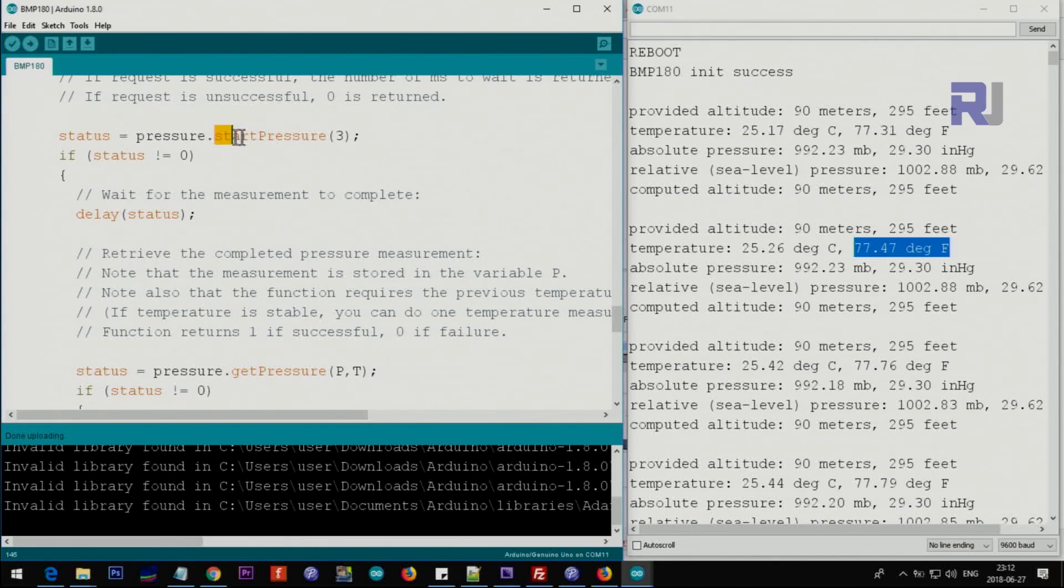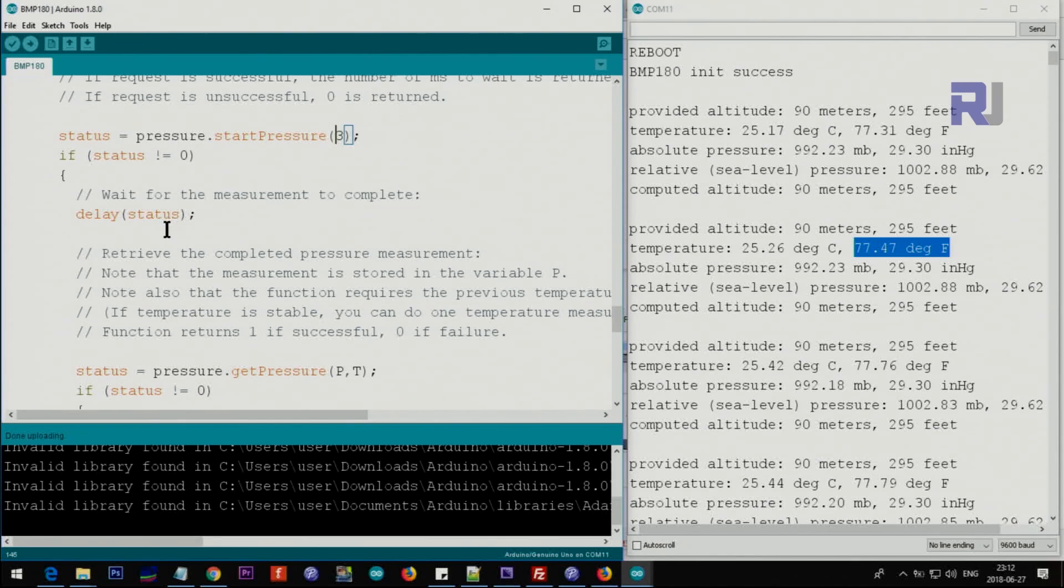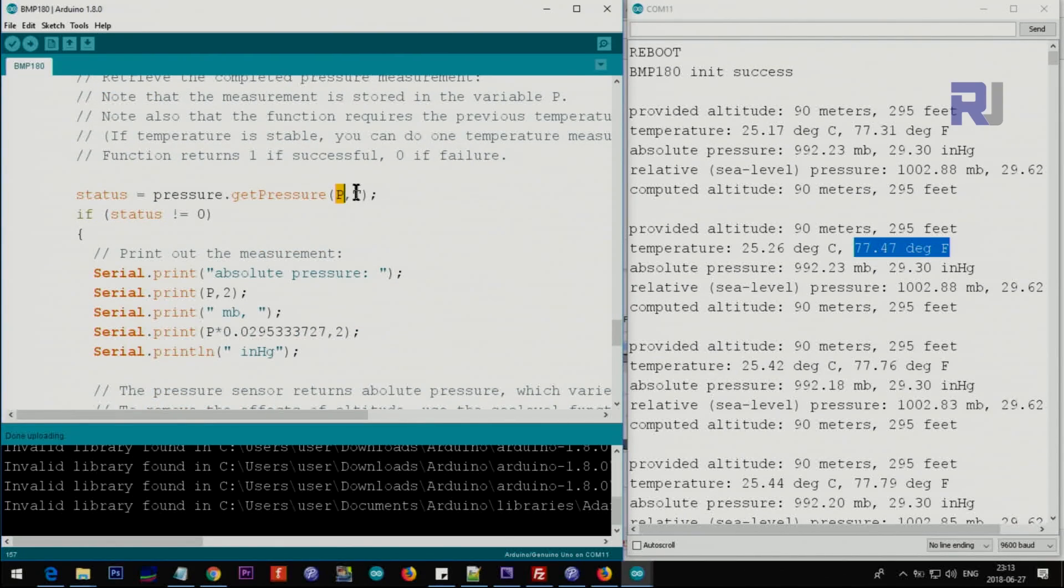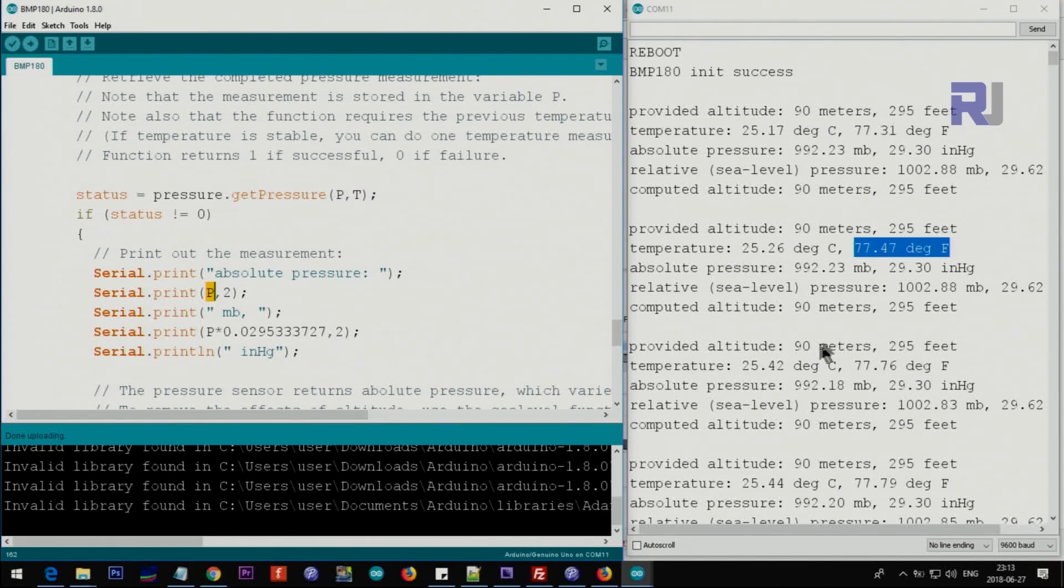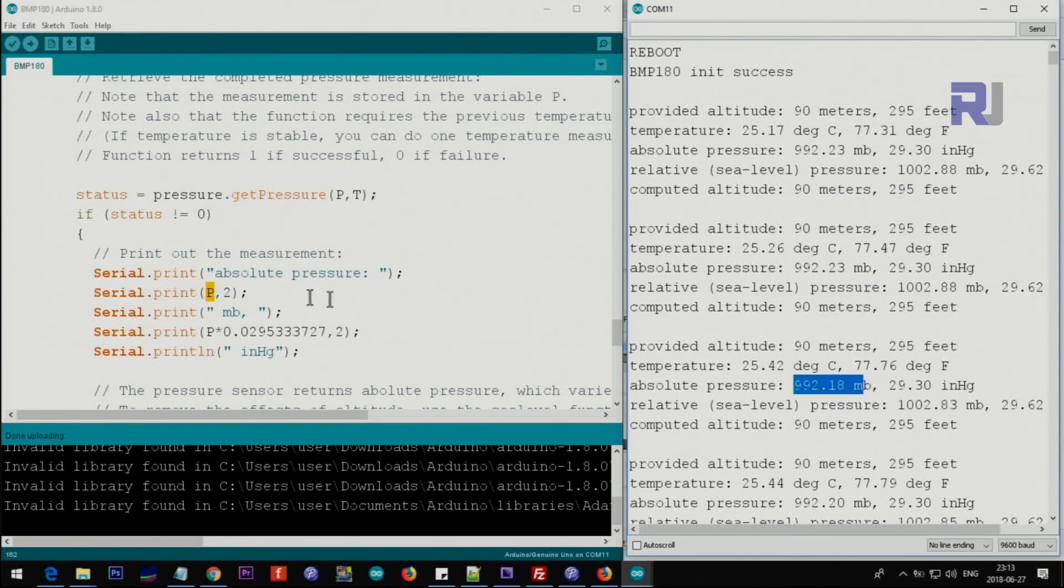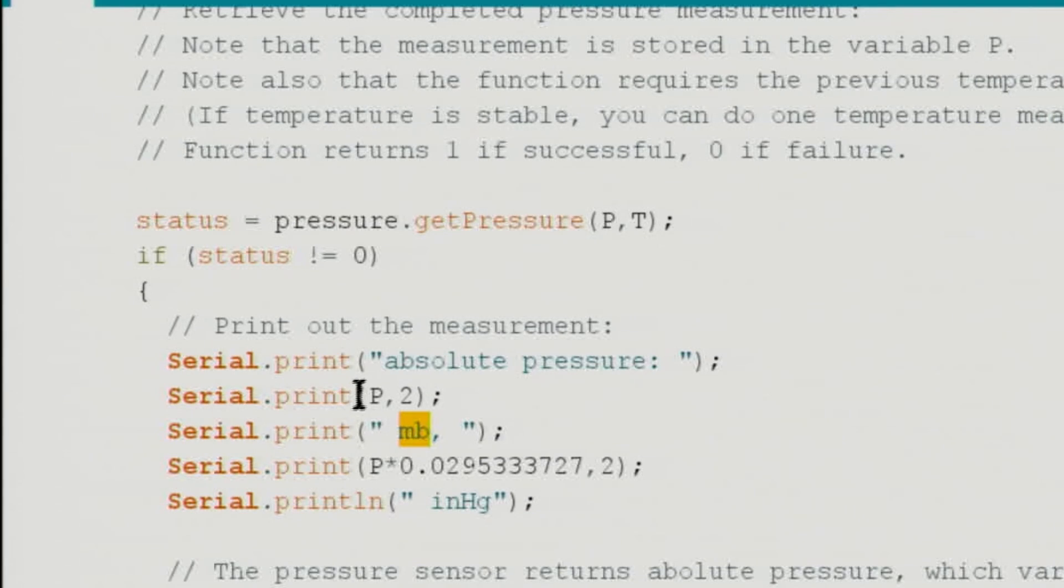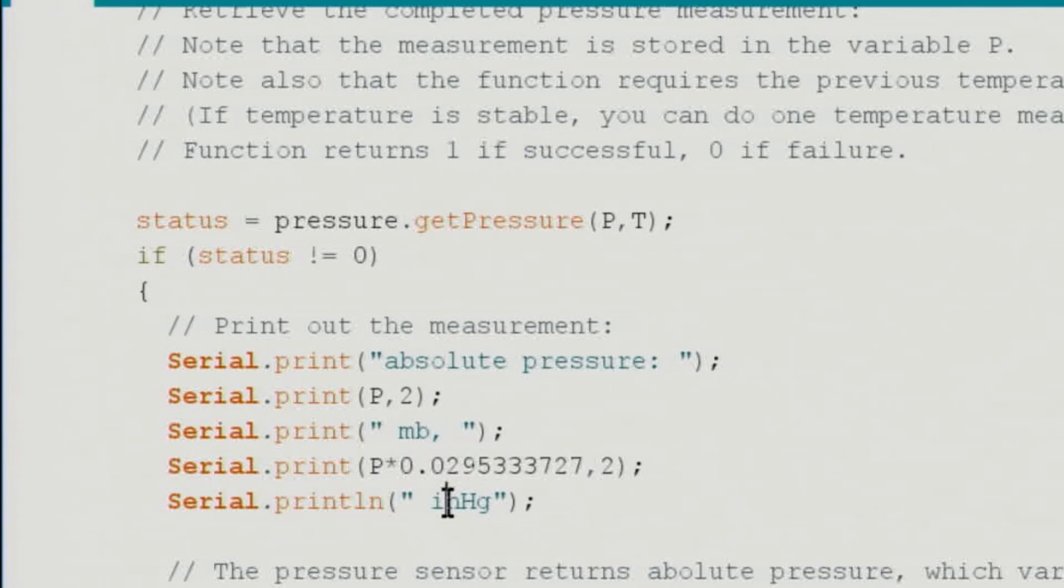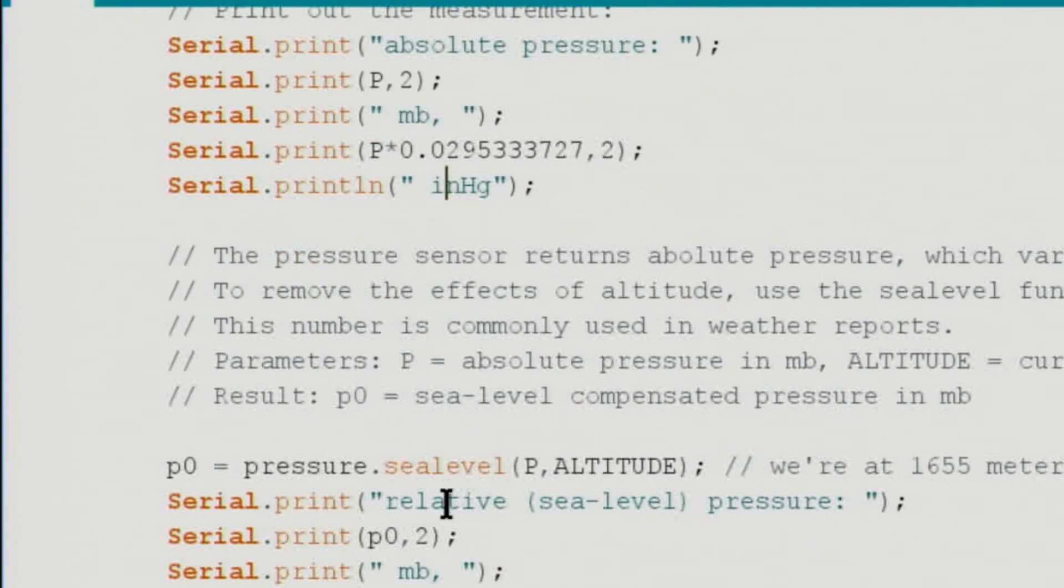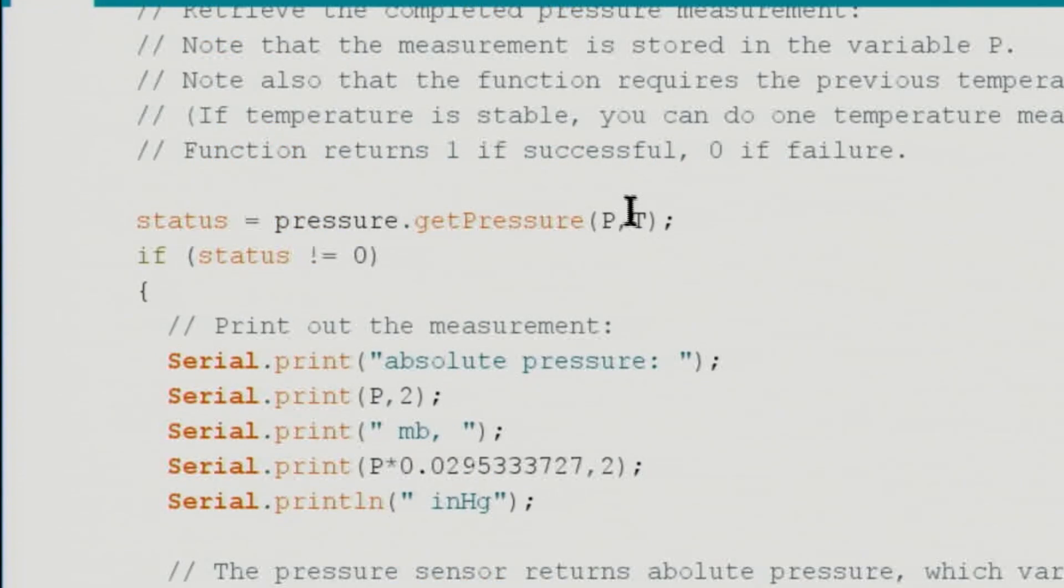Then the startPressure returns 3 for pressure and will return true if it is able to get the pressure. Here we put pressure and temperature - the two values. When it gets the pressure, then the absolute pressure is printed with this P here with two decimal points and millibar at the end. Then we get the same P multiplied by this factor to get inch mercury value.